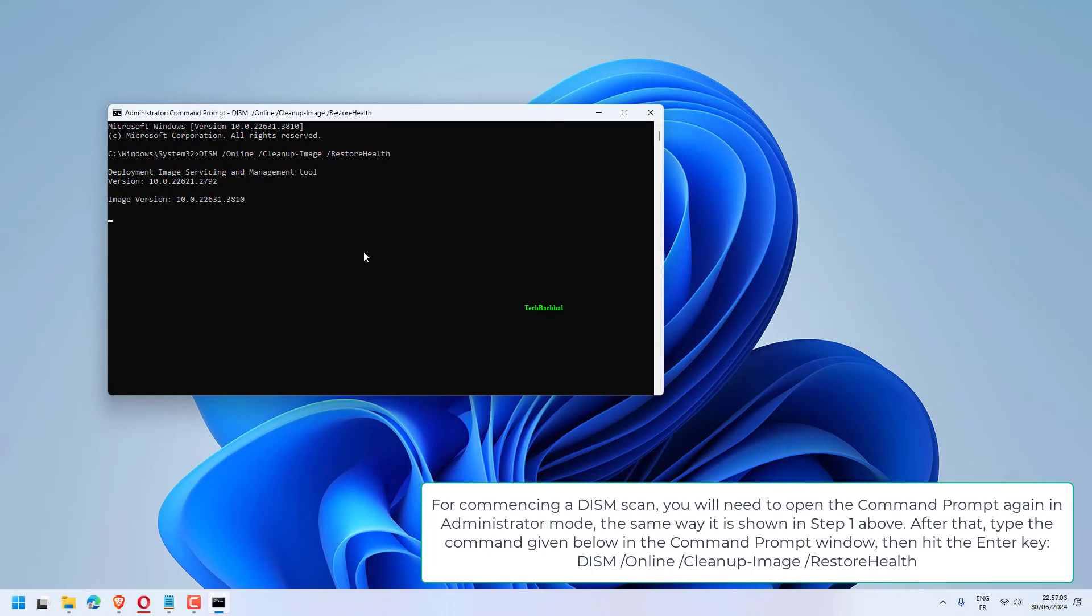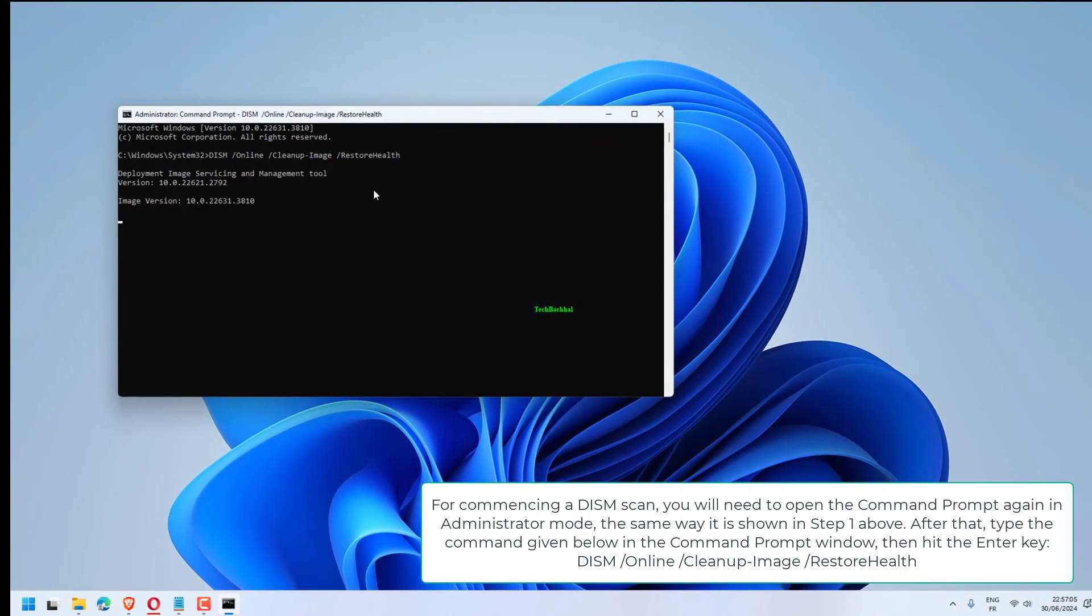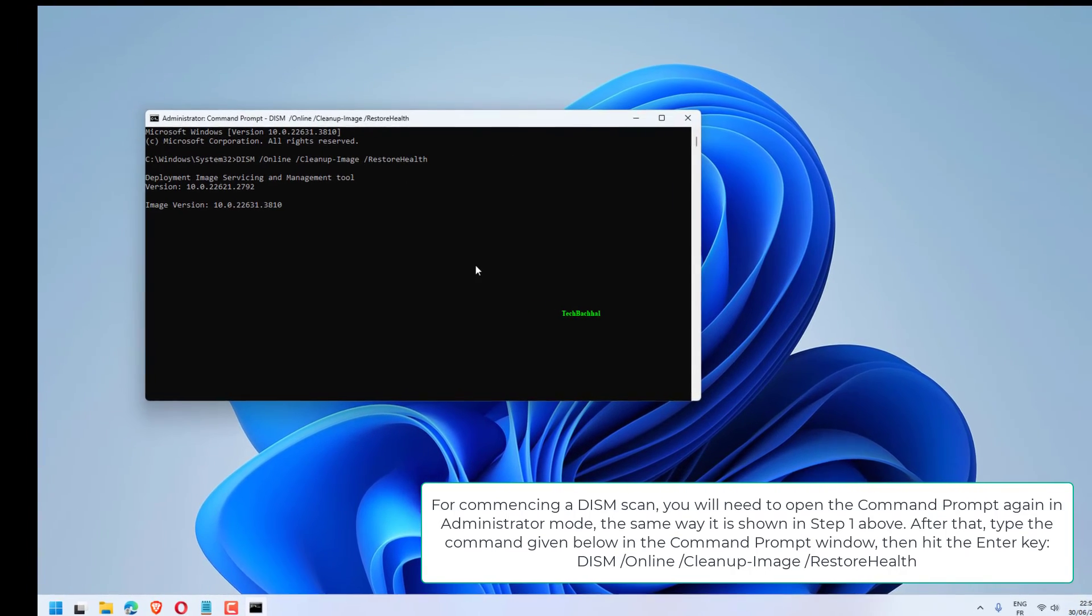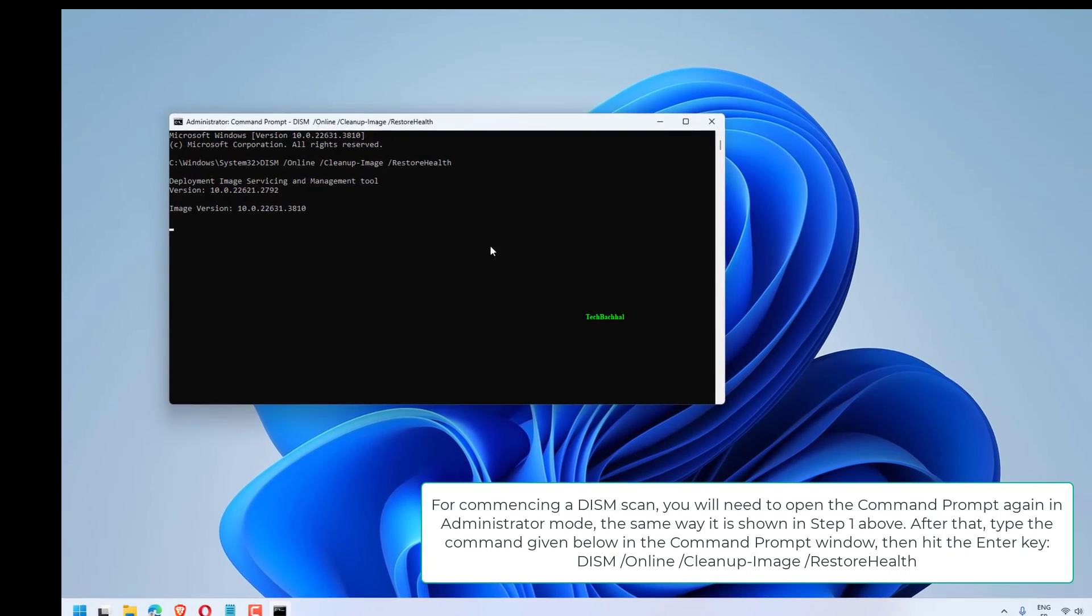After that, type the command given below in the Command Prompt window, then hit the Enter key. Dism slash online slash cleanup-image slash restorehealth.